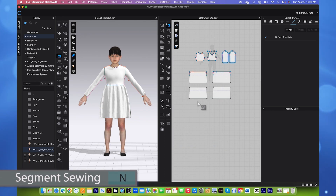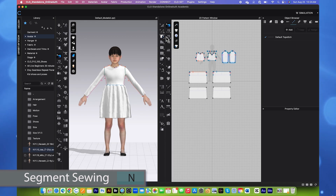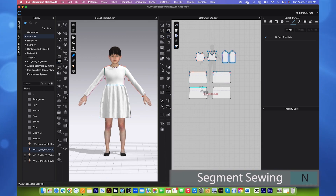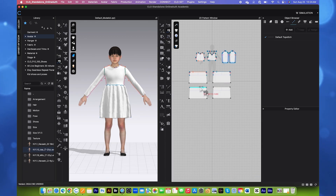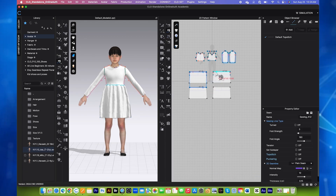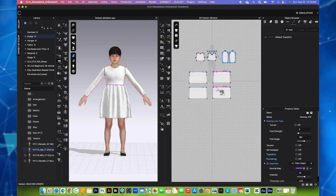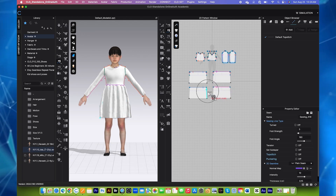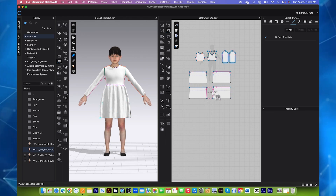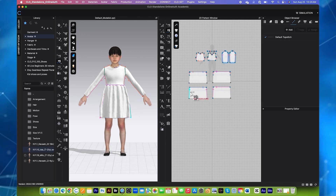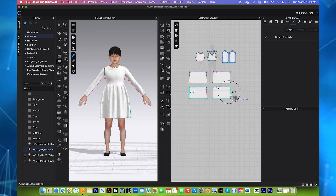To sew back to the top, I will use this Segment Sewing tool here. Simply click one here to sew to, and then click one right here. The same right here and right here. And then we also want to sew this side seam of the lining.